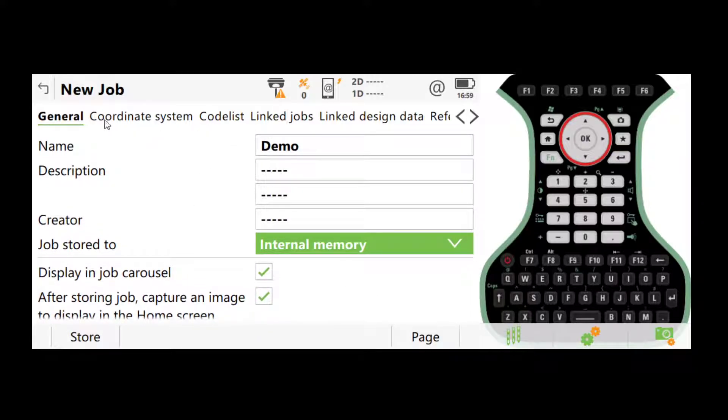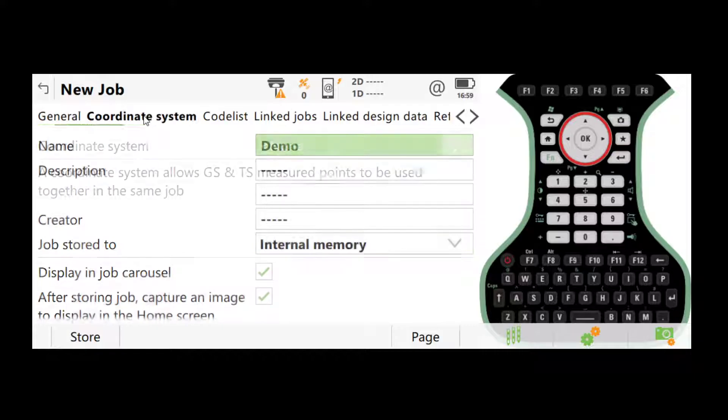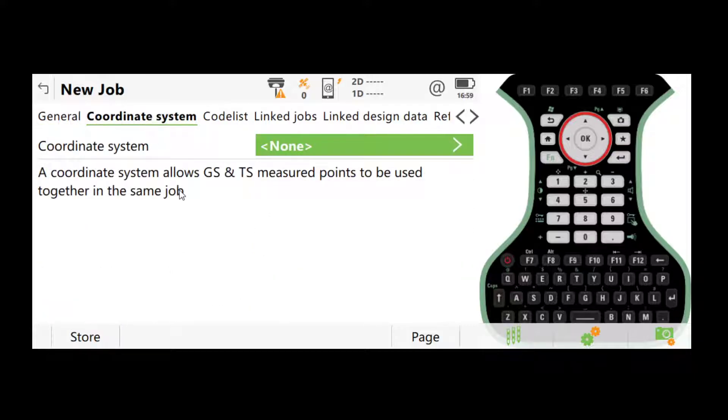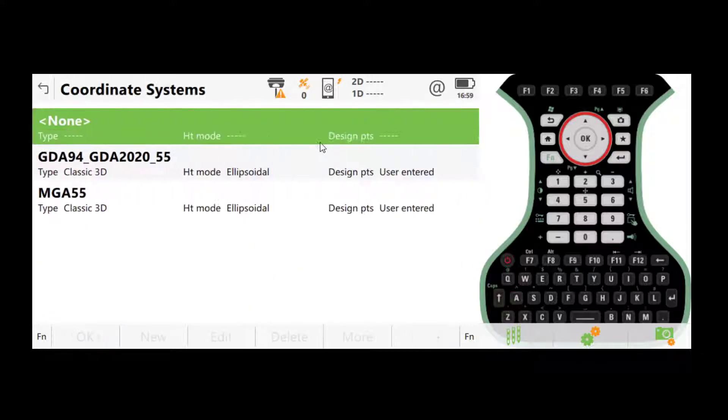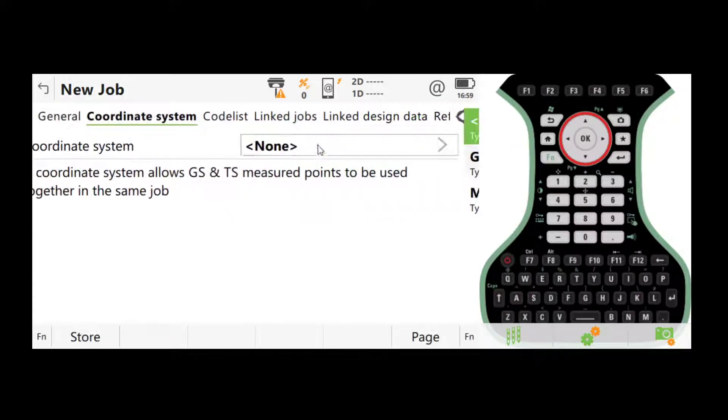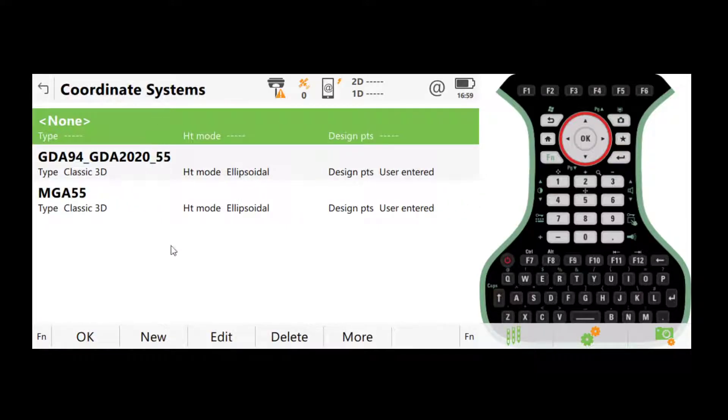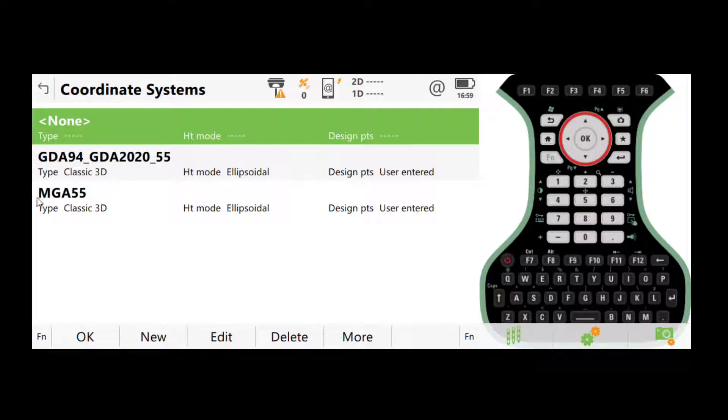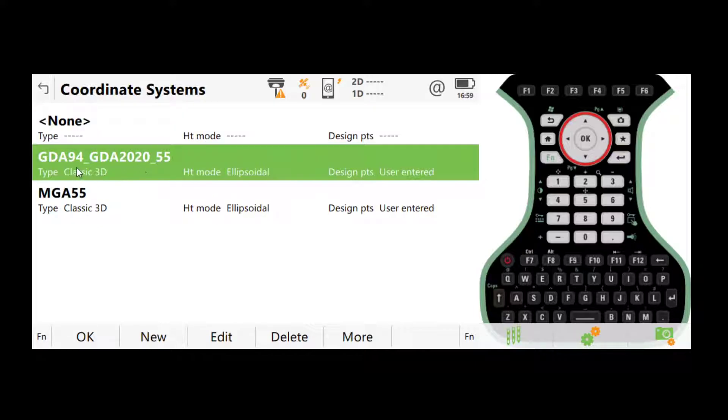One thing we need to double check is the coordinate system. So here, if you click this on the actual controller, you will get a list of different coordinate systems. But usually we're only interested in these two, which is MGA55 and GDA94, GDA2020, 55. In most cases, we will use this one, which is GDA2020, 55.